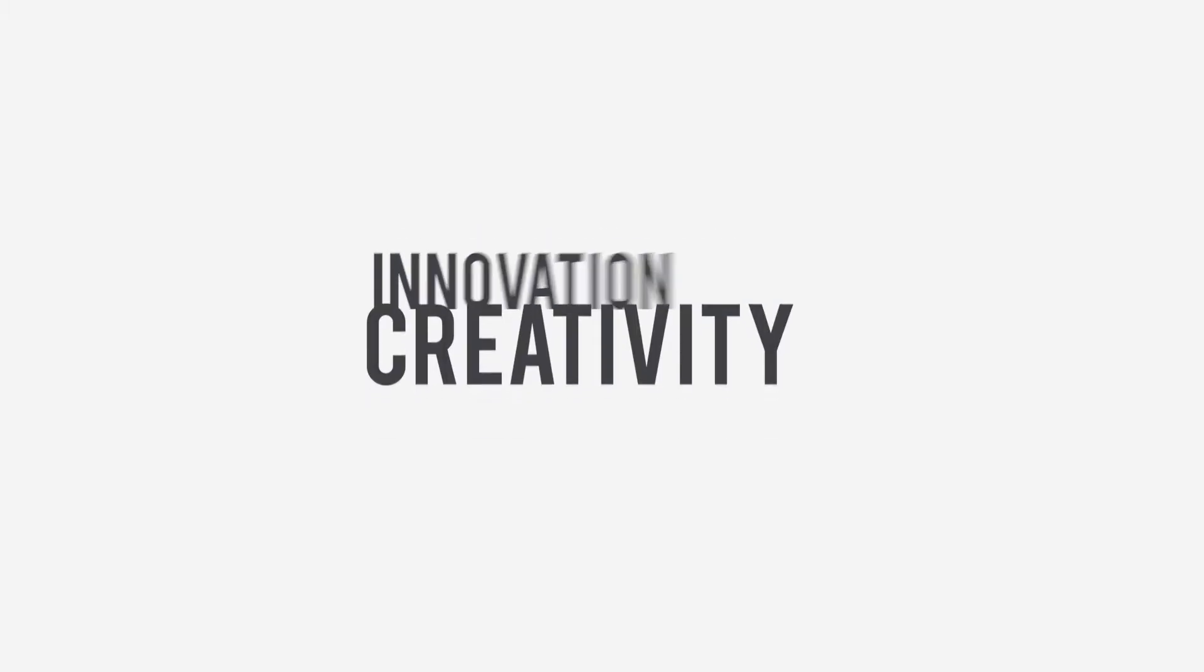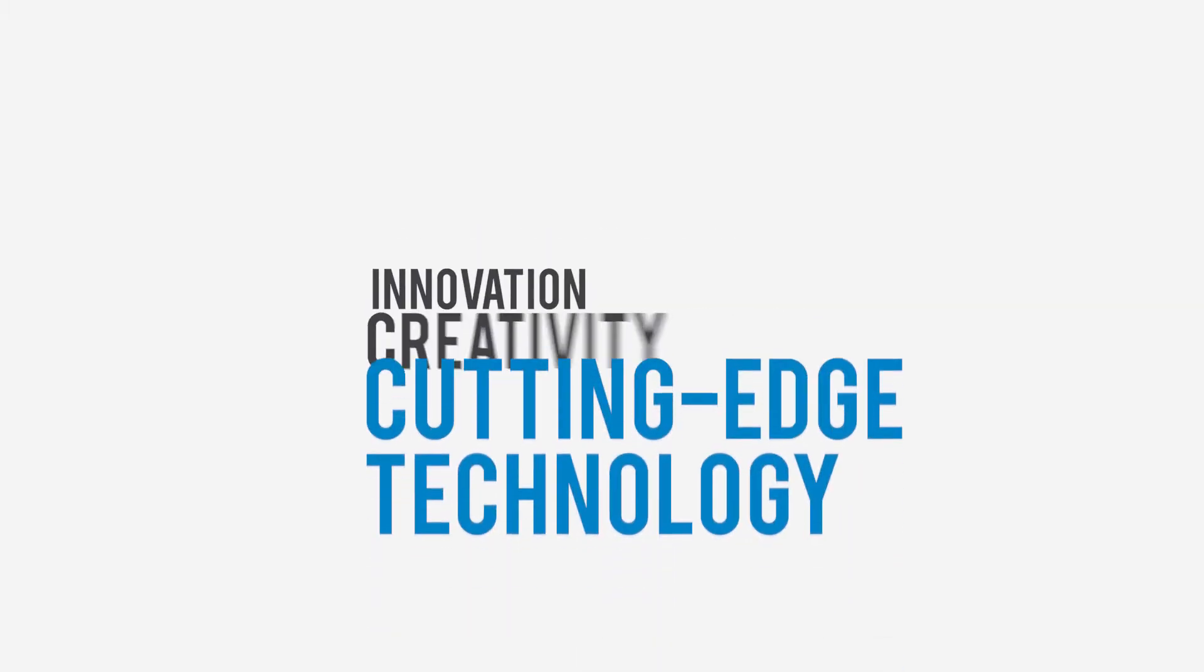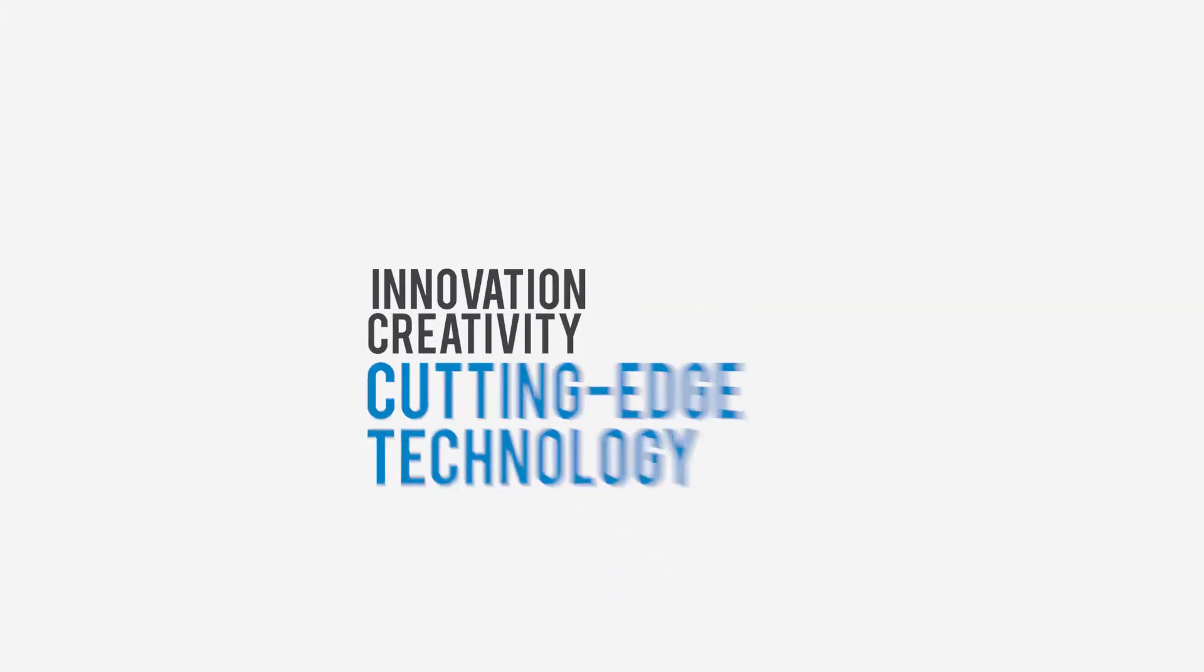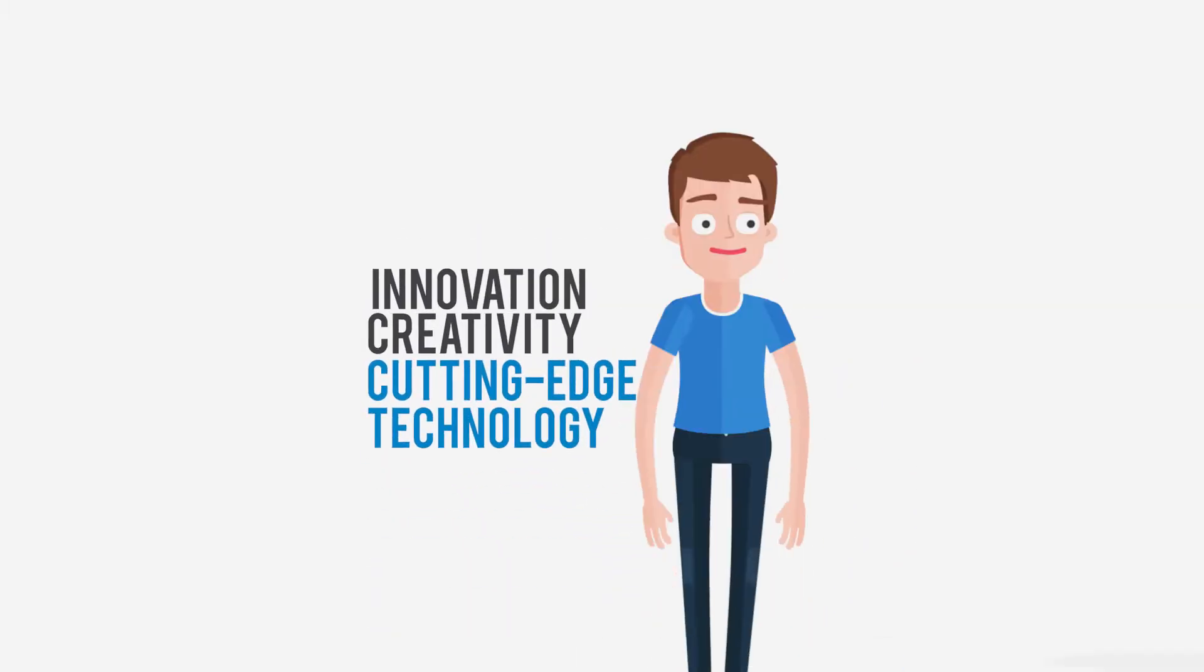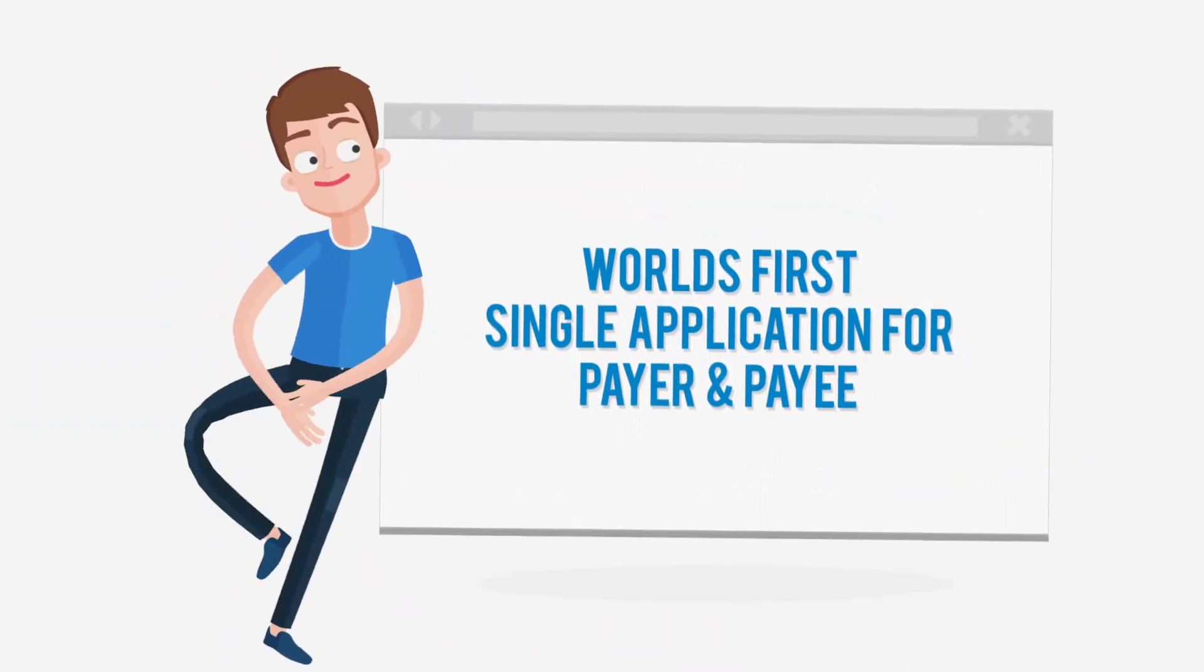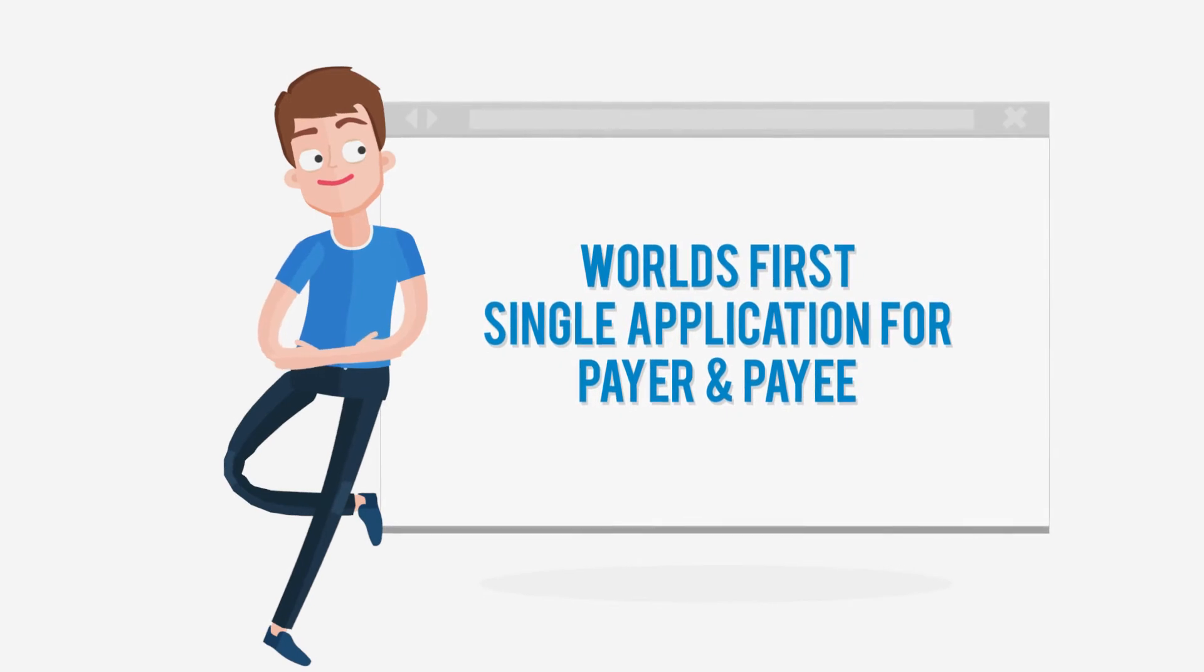Epic Mobile Wallet, the easiest way to pay. Powered with innovation, creativity, and cutting-edge technology, the world's first single application for payer and payee.